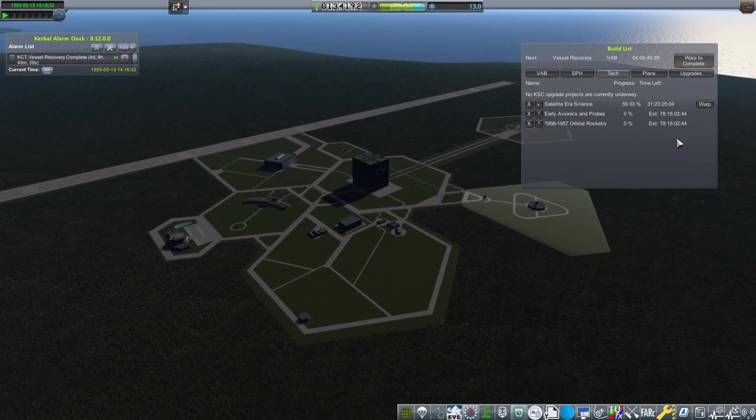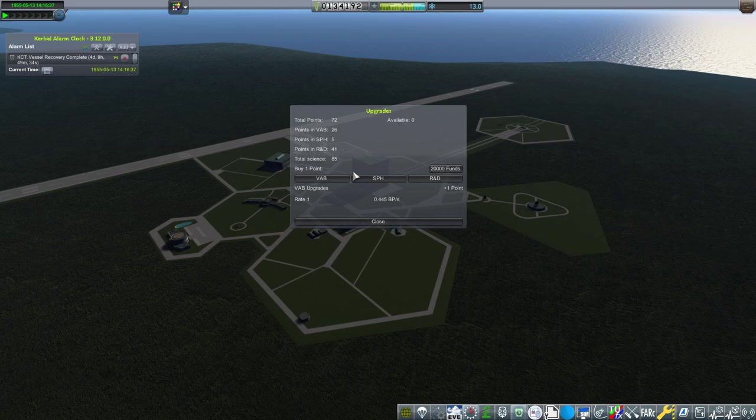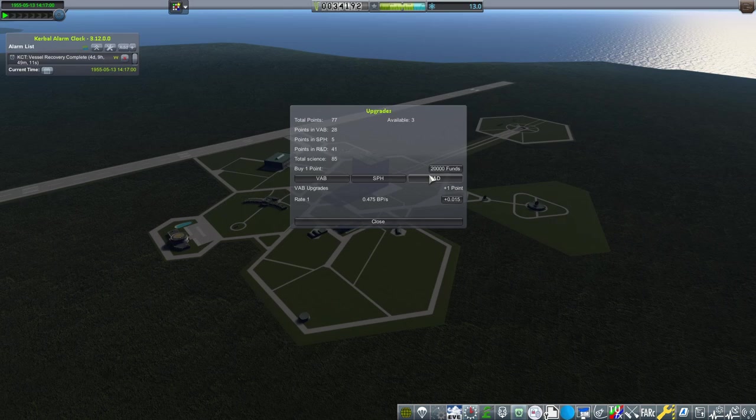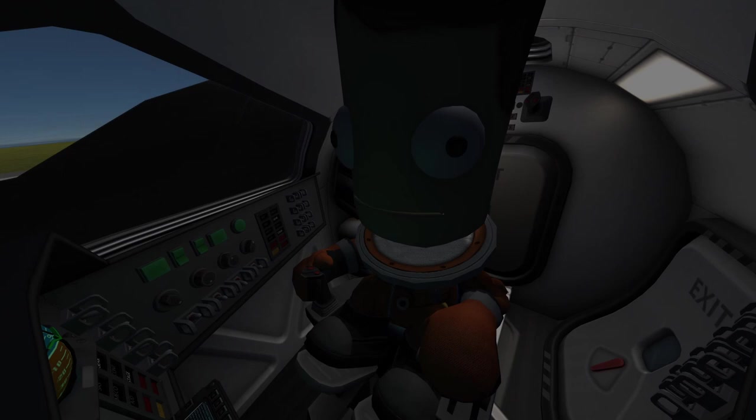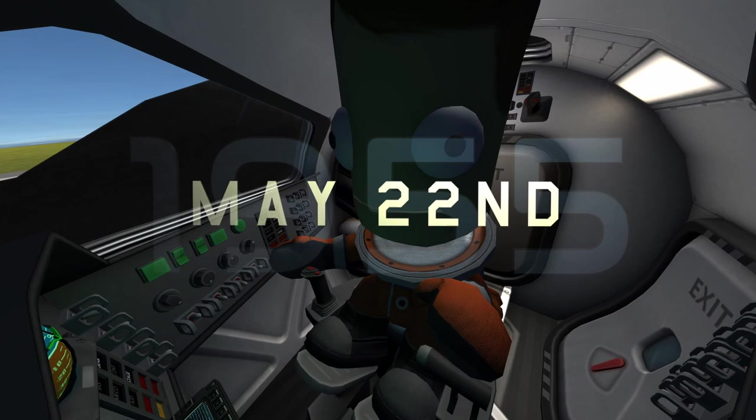So, I think we're going to put two into the VAB, and then three into R&D. May 22nd, 1955. Just over a week after Eileen's brave mission, Peter is determined to pull off the exact same stunt.